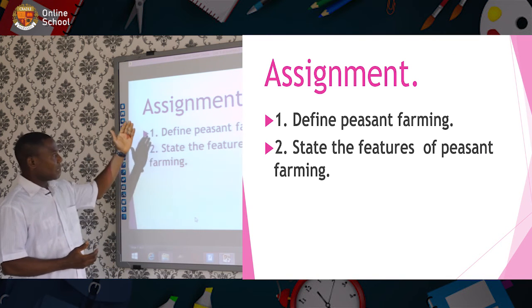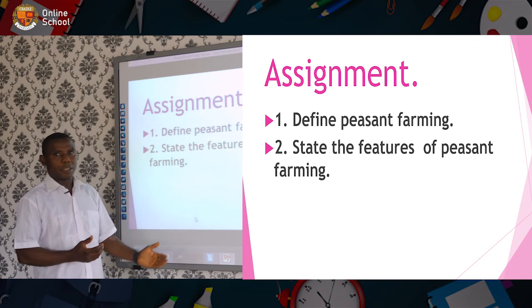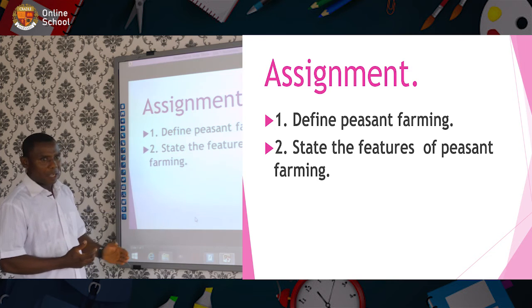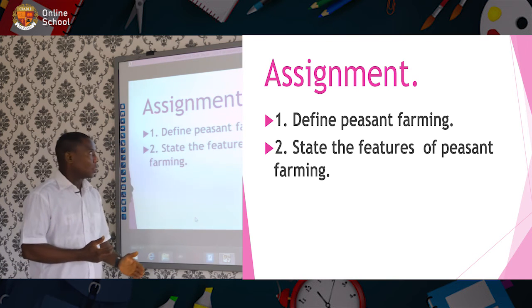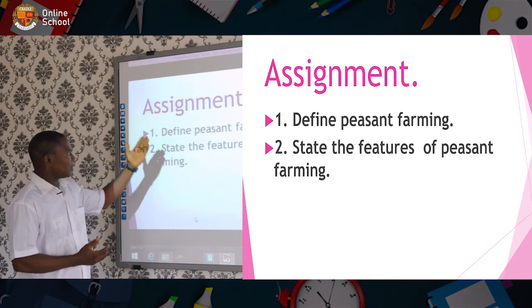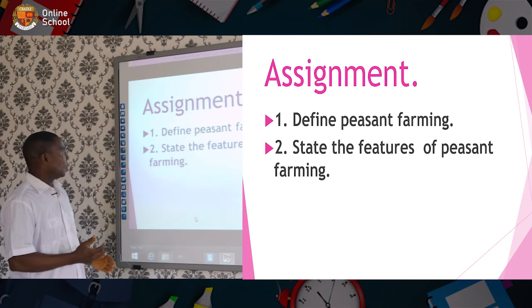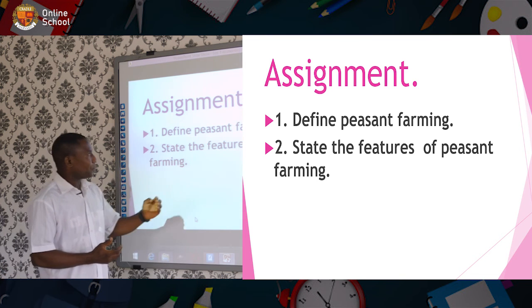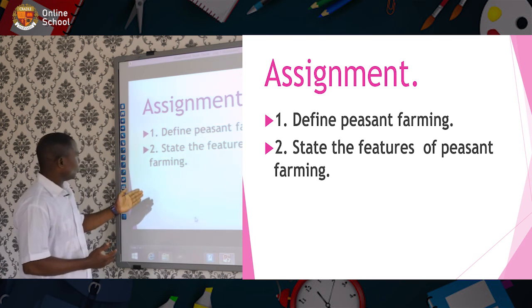After looking at the definition of peasant farming, we also looked at the features. This is the assignment I have for you: number one, define peasant farming; number two, state the features of peasant farming.